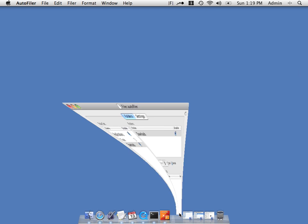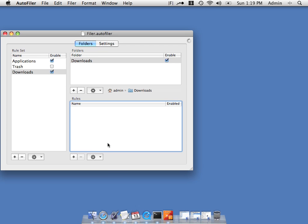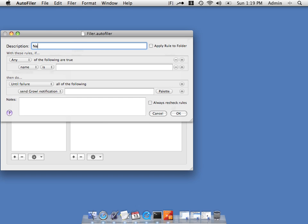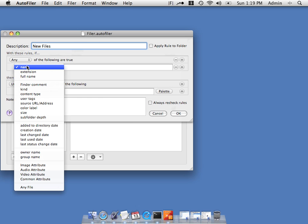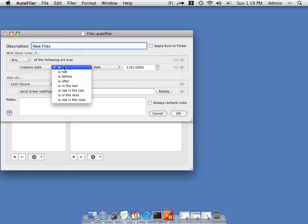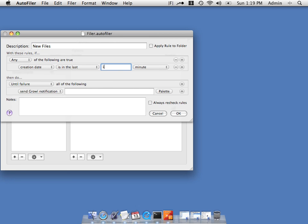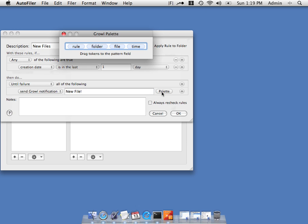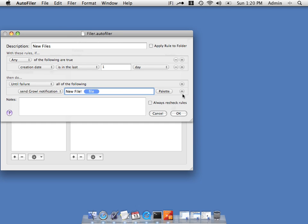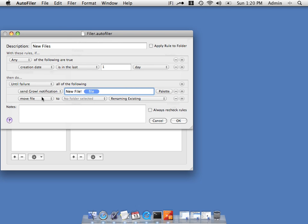You can also set up rules for folders. In this case I'm going to set up a rule in my downloads folder. I'm going to set up a rule that says for new files, if the creation date was in the last one day, what I'm going to do is send a Growl notification — pop up a notice on the user's screen and show the file name.